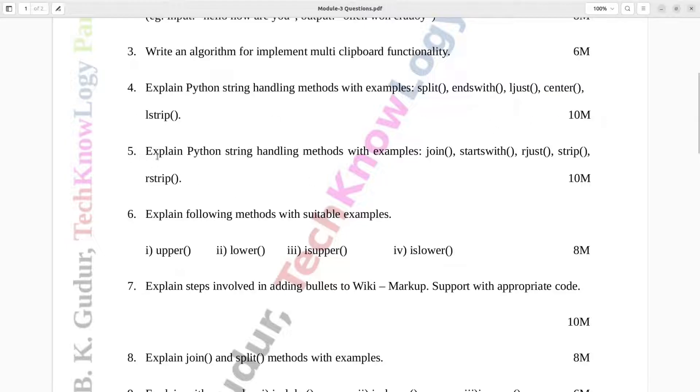Question number 5. Explain Python string handling methods with examples: join, starts with, R-just, strip, R-strip. Ten marks.